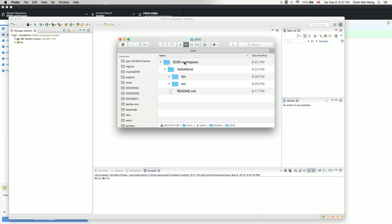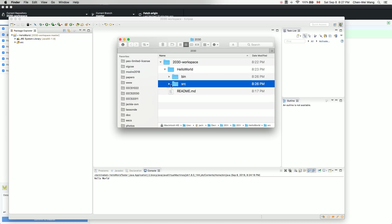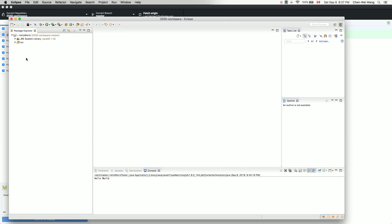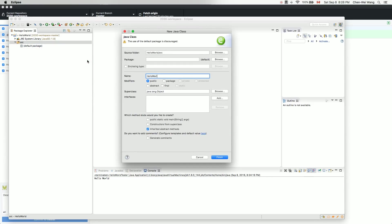Under the repository '2030 workspace', there's now a subfolder for the new Java project 'Hello World'. Currently the bin folder for bytecode and the source folder for Java classes are empty. When we add a Java class to the source folder, the corresponding .class bytecode will appear in the bin folder — GitHub is smart enough to exclude the bin folder automatically. Now let's go to source and create a new class called 'HelloWorldTester', include the main method, and click Finish.